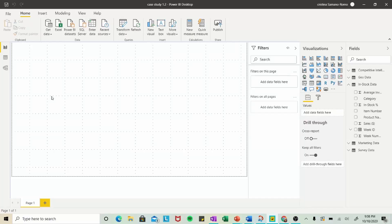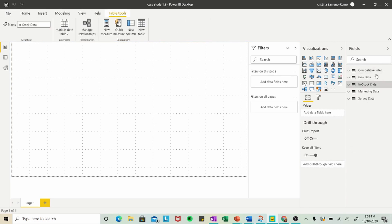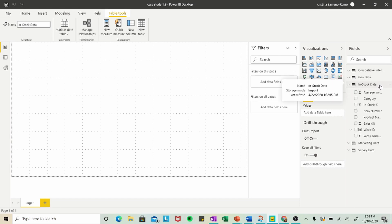Once you have this file pulled up in Power BI, you'll notice how we have several tables underneath our field screen. For this tutorial, we're going to be working with our in-stock data. So go ahead and click on that to expand.